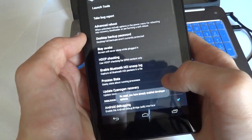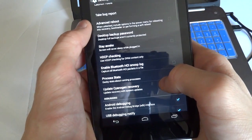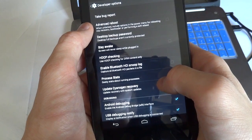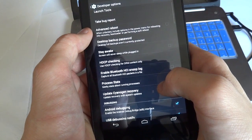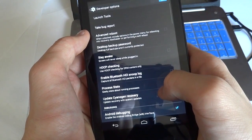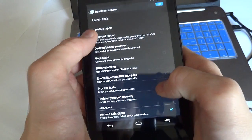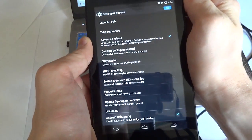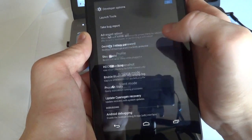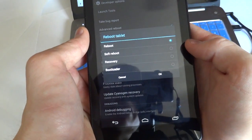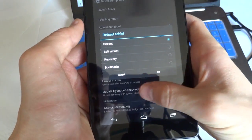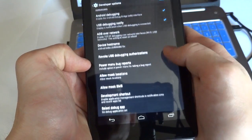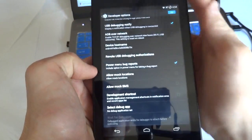So let's go through the developer settings real quick. You can see there's the advanced reboot when unlocking include options in the power menu for rebooting into recovery, bootloader, or performing a soft reboot. That could be nice. So if you press reboot, you can choose between soft reboot, recovery, or bootloader. You can enable power menu bug reports.